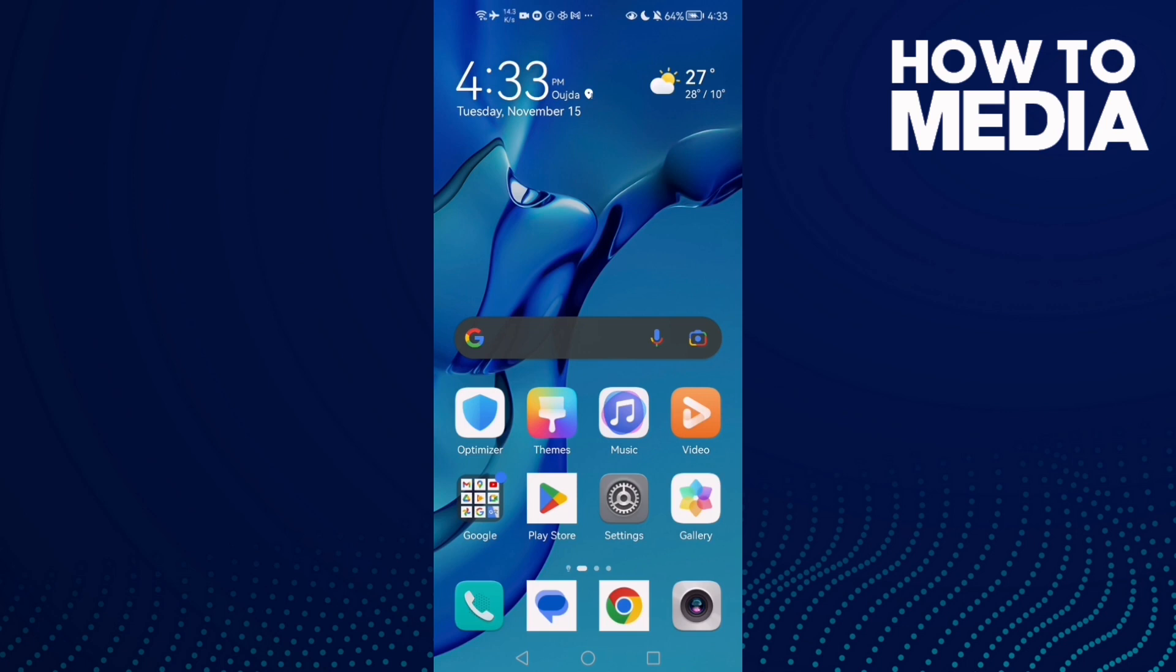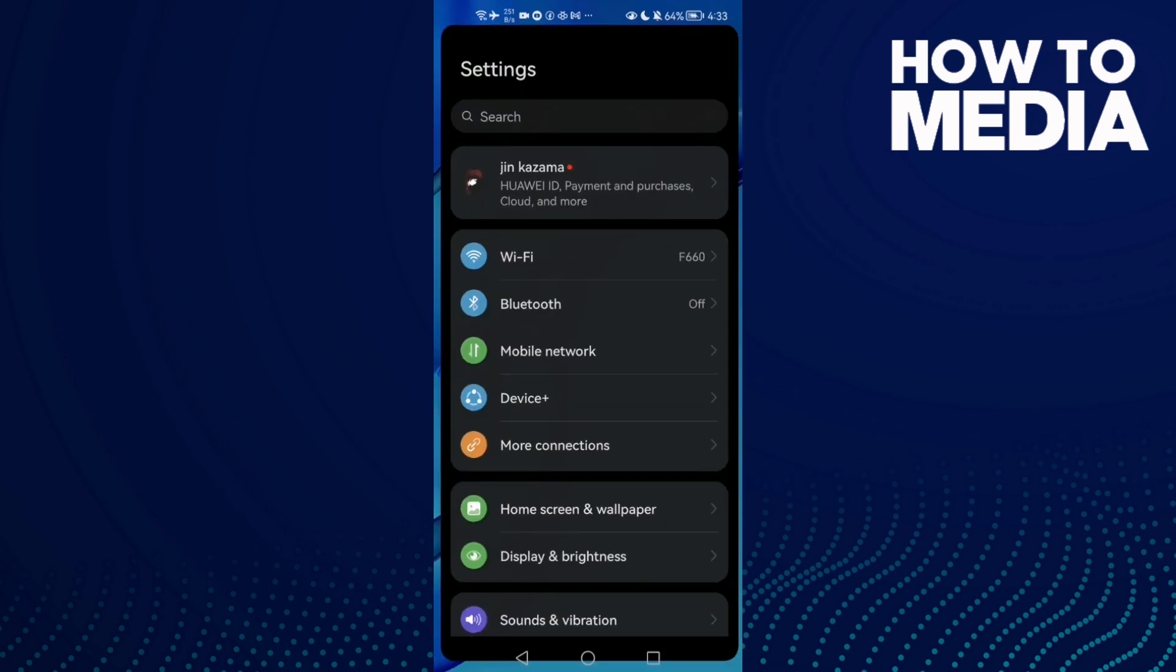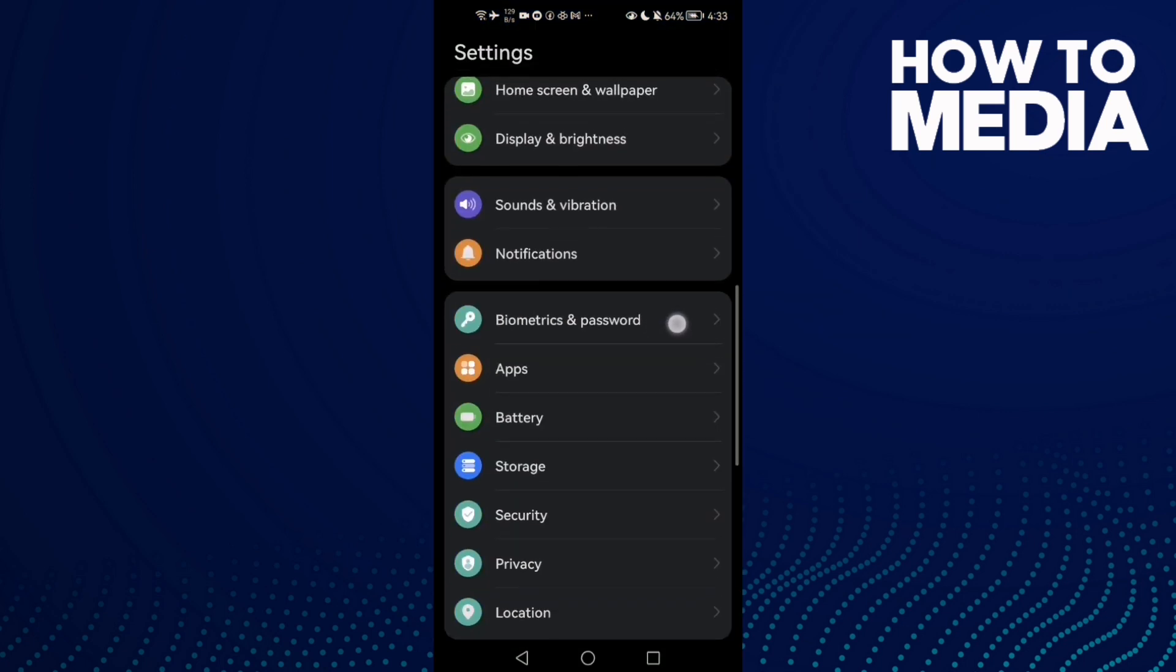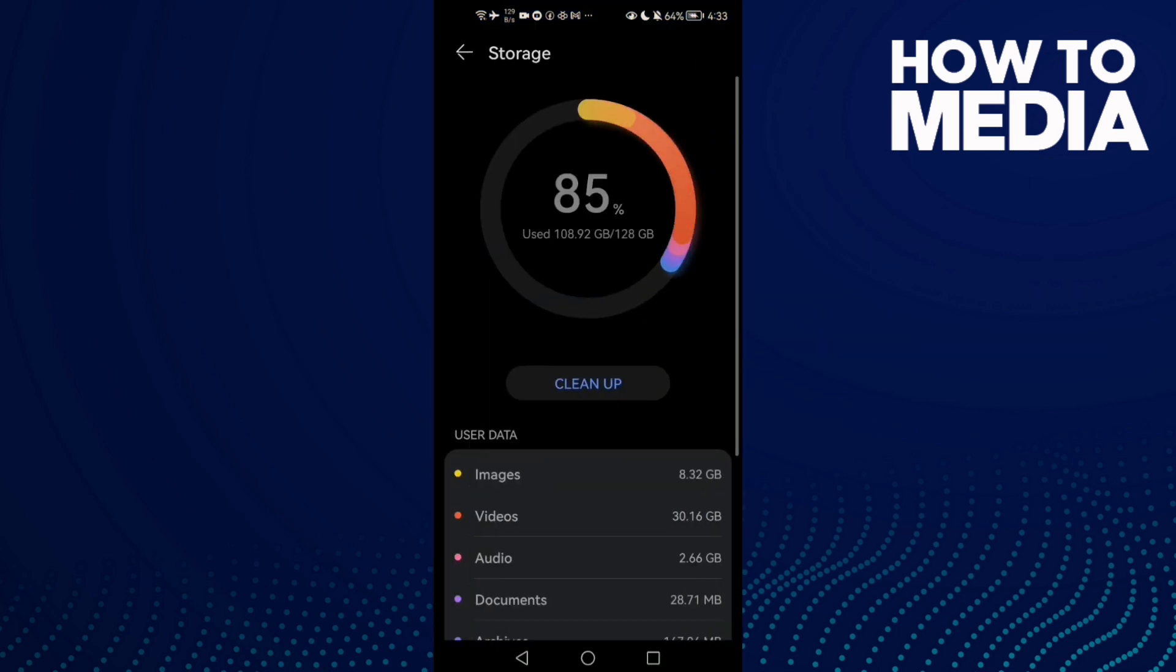First, open Settings and then click here on Storage and click Cleanup.